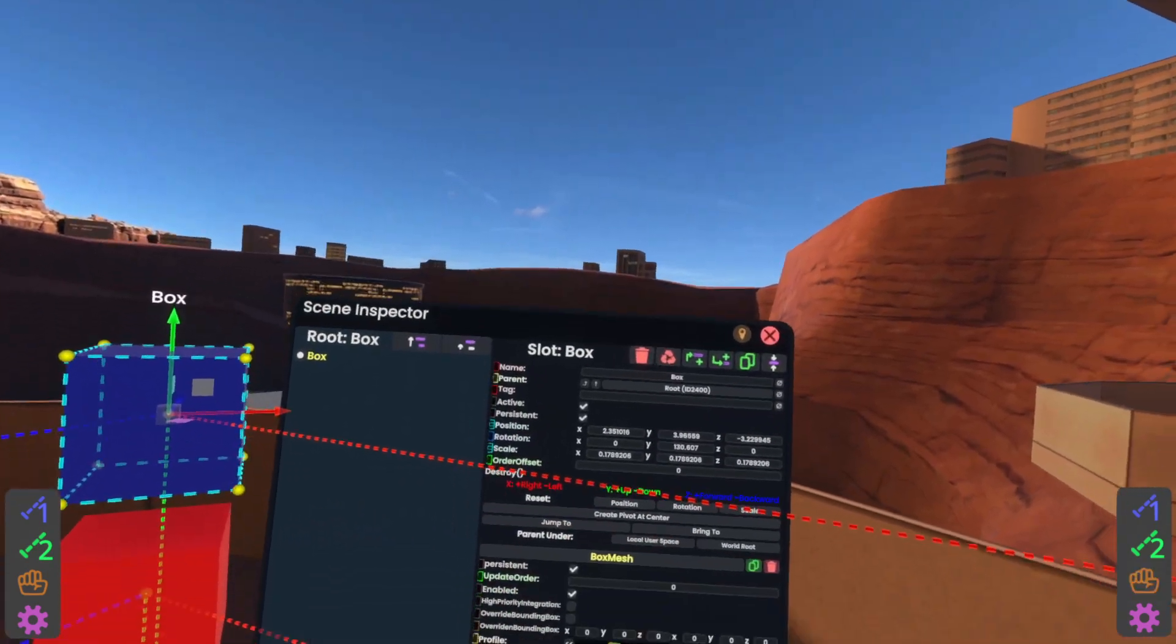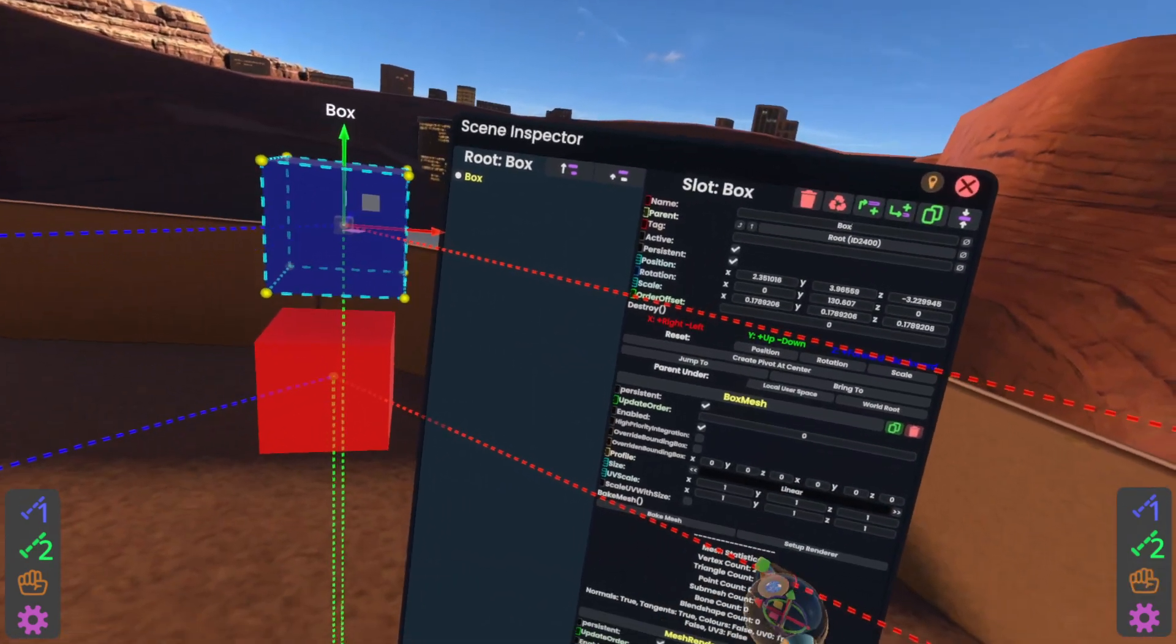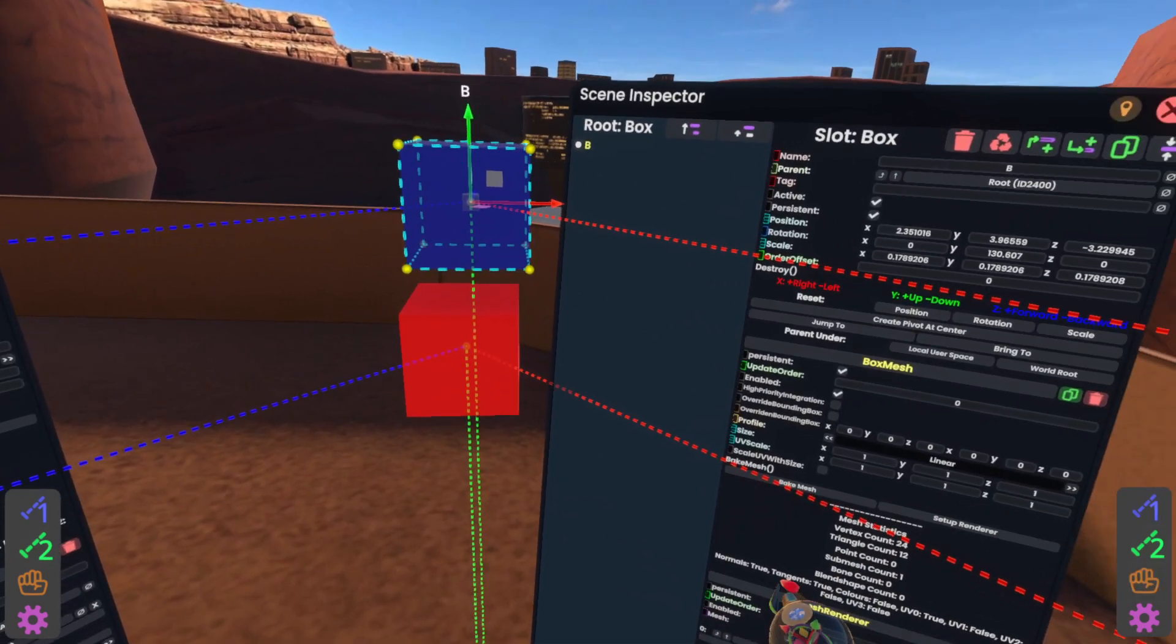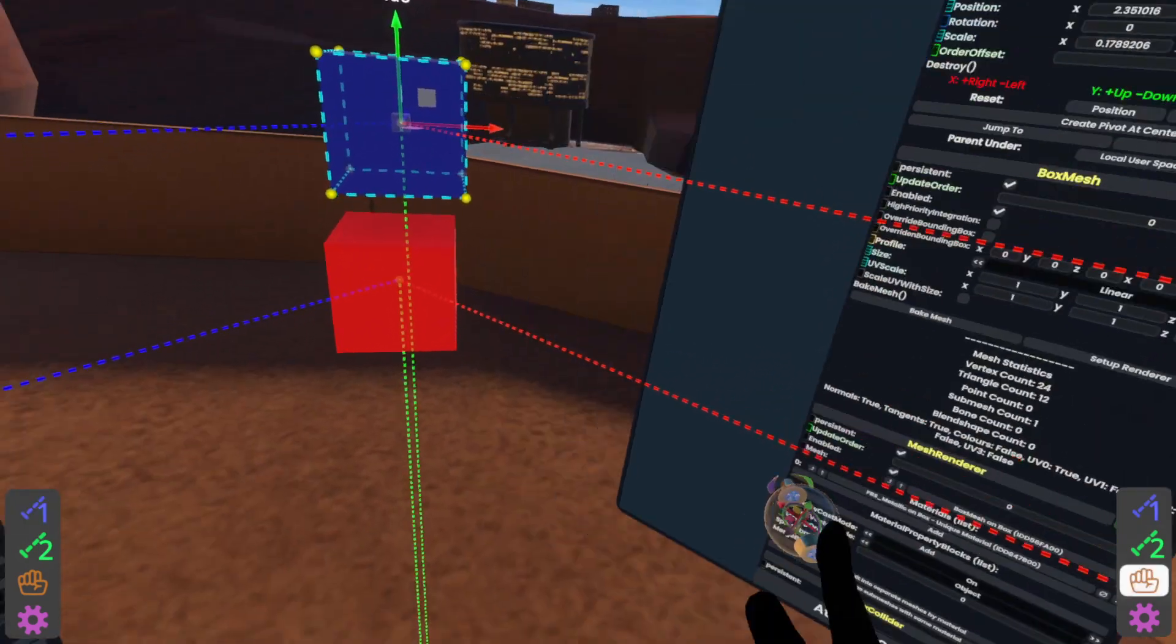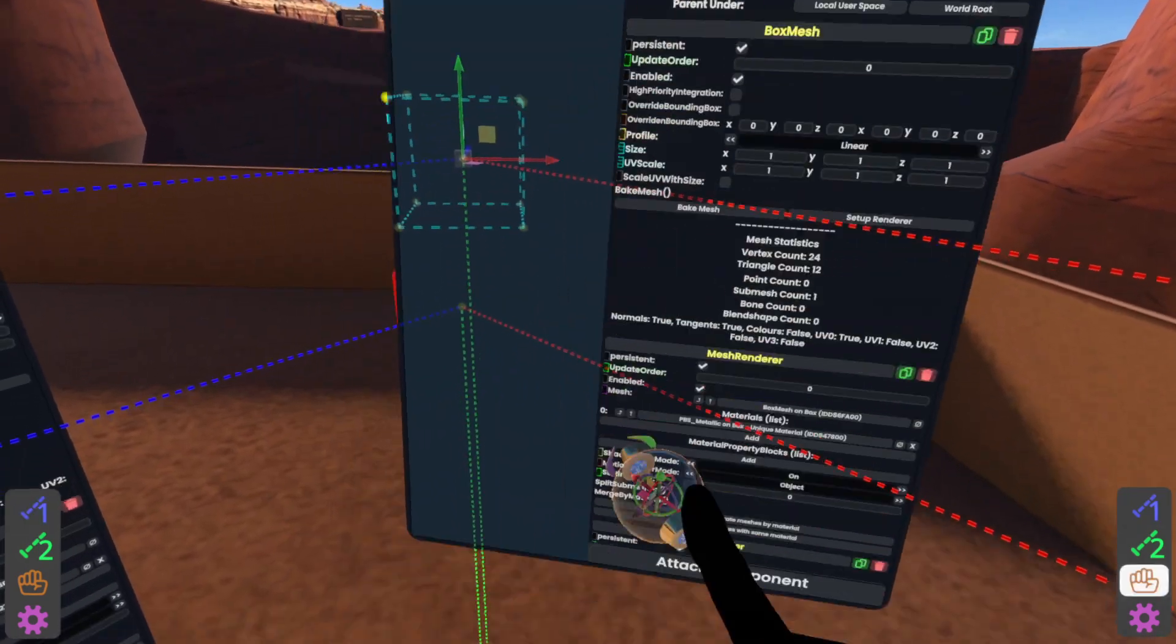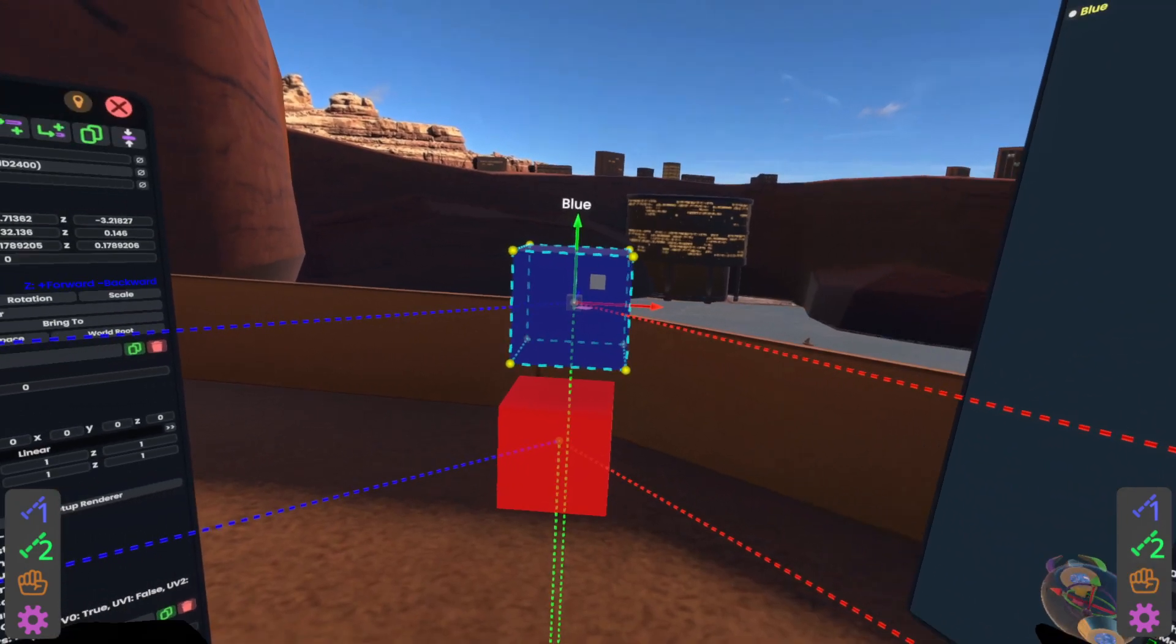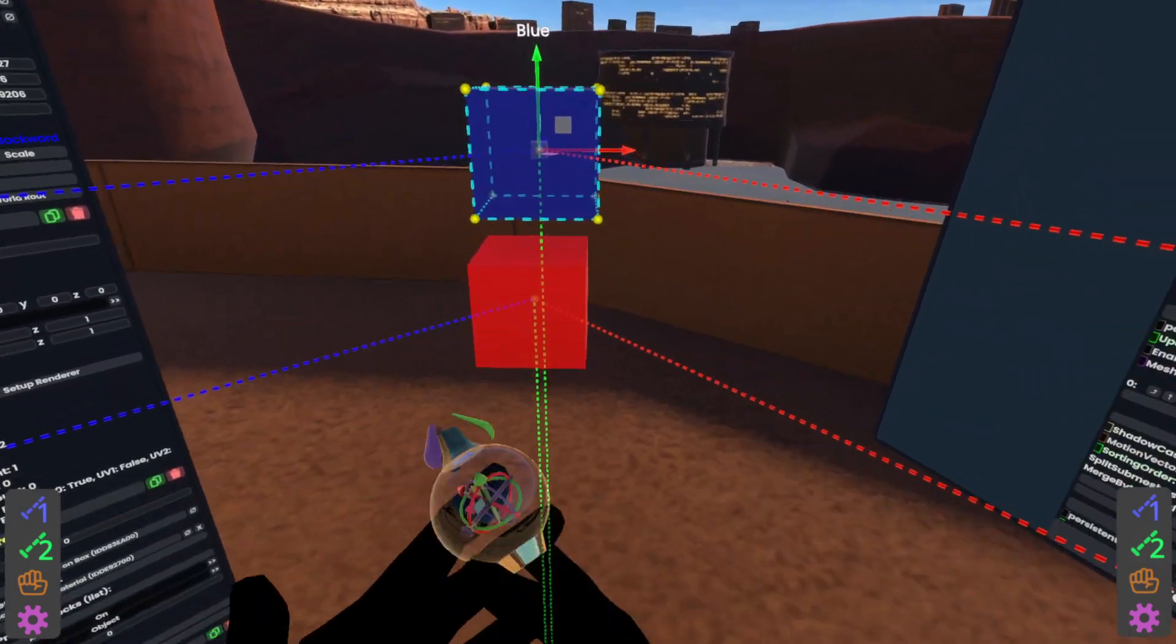Leave that open. Come over here. This is the blue cube. So I'm going to rename it to blue. Now I've got the red cube and the blue cube named correctly. It should be a lot easier to figure out.